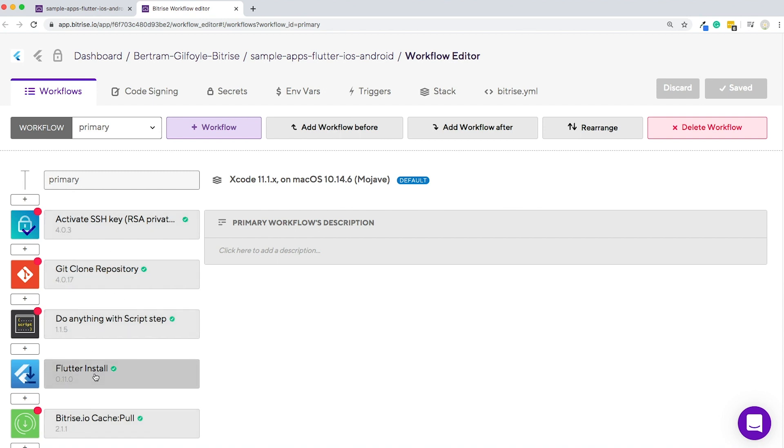On the left, you can find your steps. Steps represent blocks of script execution with predefined input and output variables. Put a sequence of steps together and you will get a workflow.